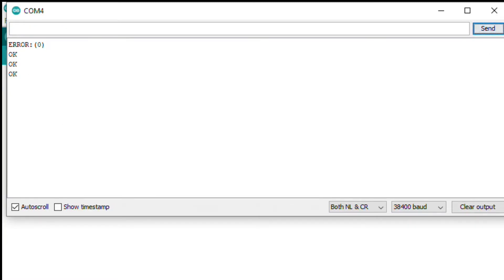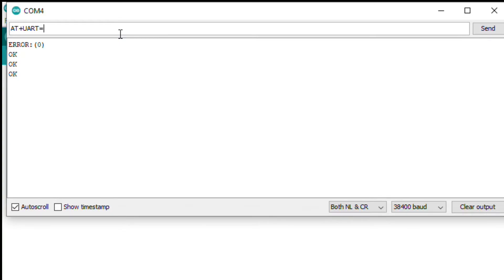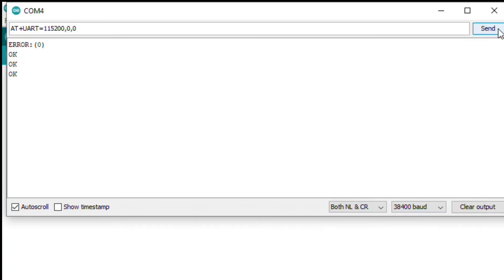Now we have our name and password. The last thing is going to be our baud rate. Type in AT plus UART equals, and then you're going to type in the following numbers: 115,200 comma zero comma zero. You're going to press send.